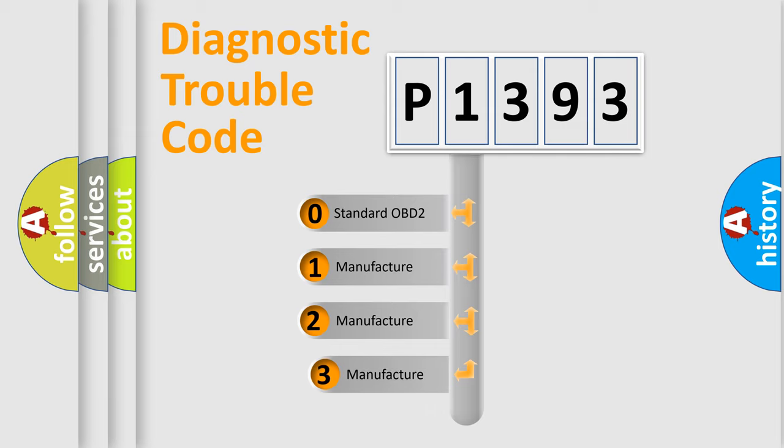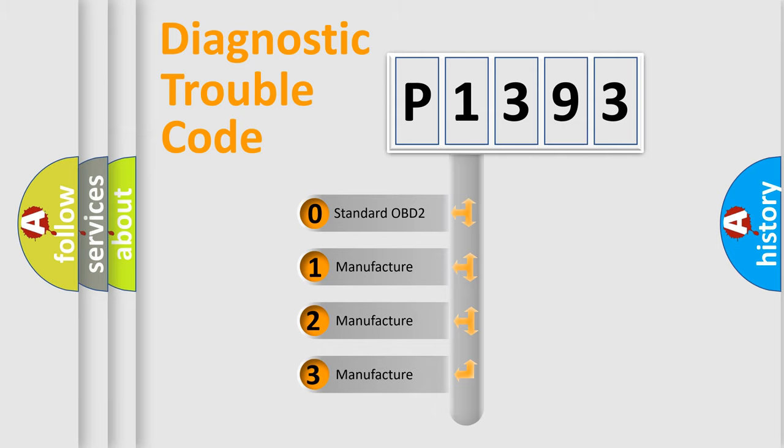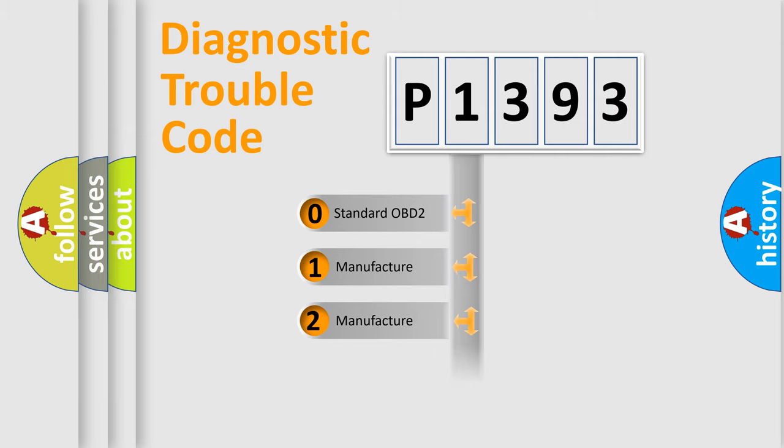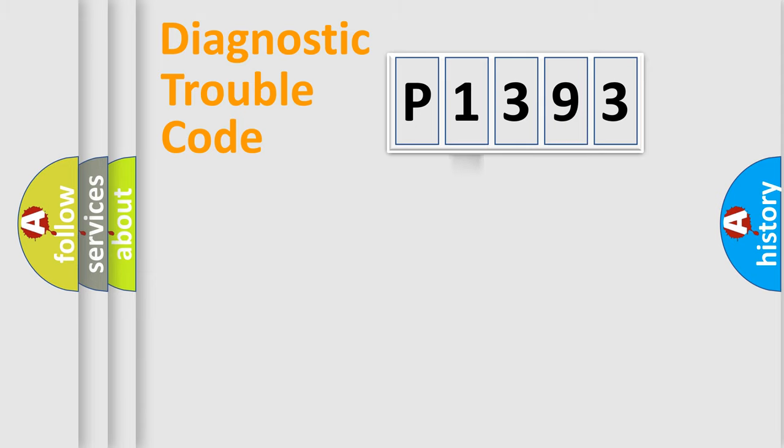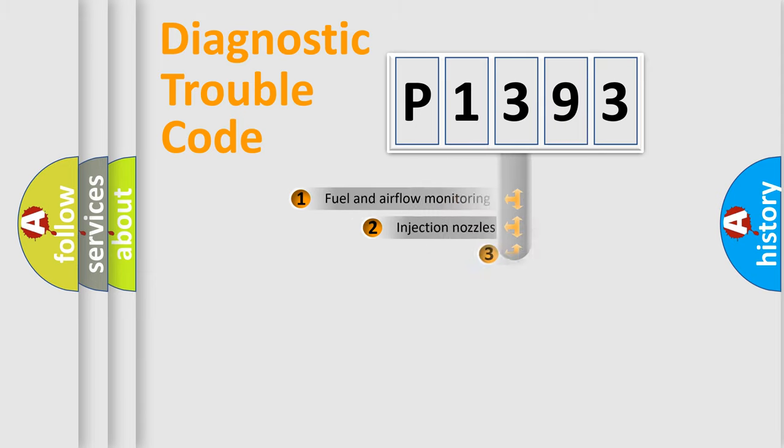If the second character is expressed as zero, it is a standardized error. In the case of numbers 1, 2, or 3, it is a car-specific error.